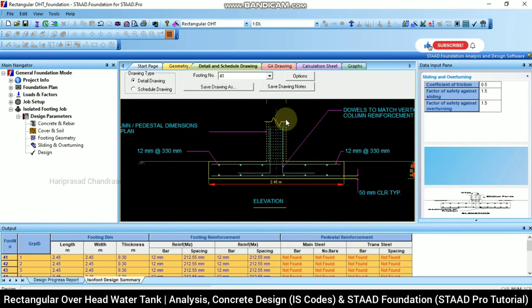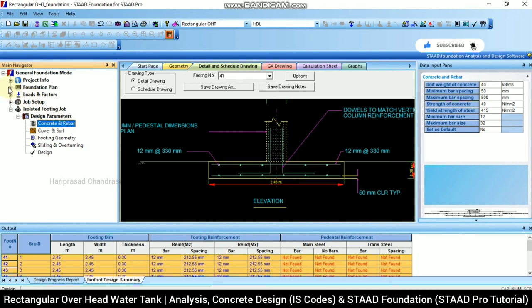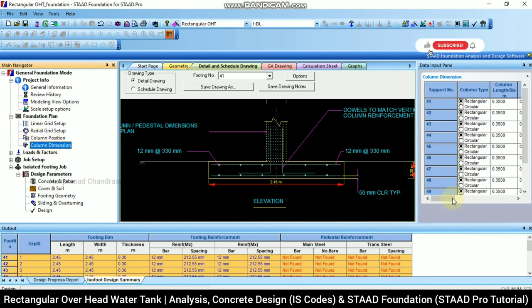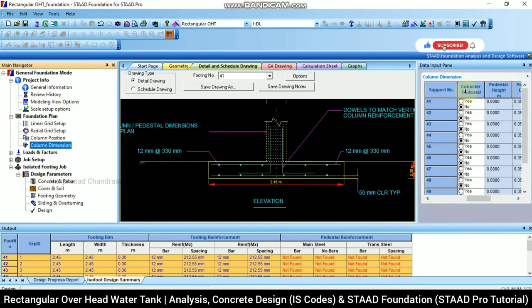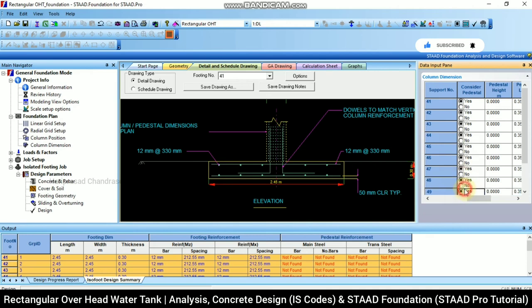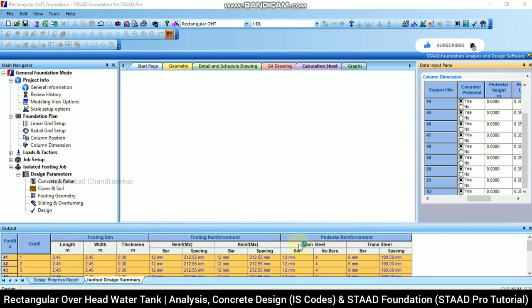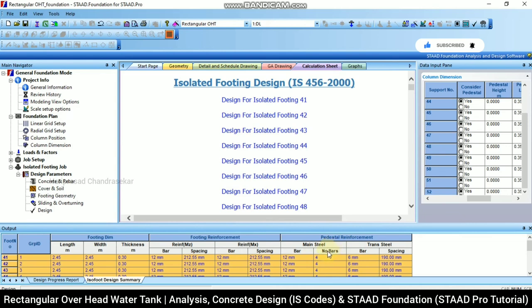The pedestal reinforcement is initially missing. To include it, going to Column Dimensions and switching on 'Consider Pedestal' from No to Yes. After setting yes everywhere and running design again, pedestal details are now shown. The pedestal reinforcement is 12 mm bars, 4 numbers needed, and 6 mm tie bars at 190 mm center-to-center spacing. These values can be modified based on design factors.